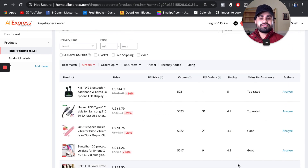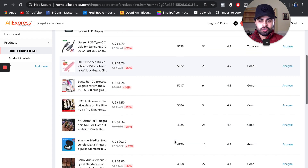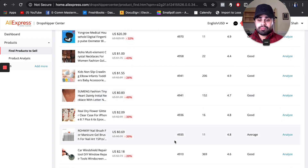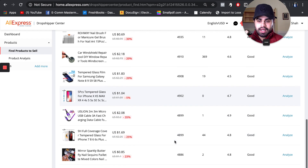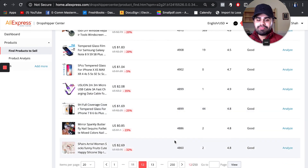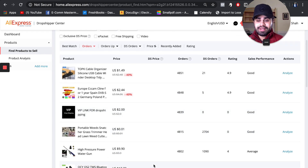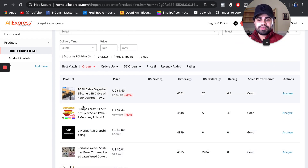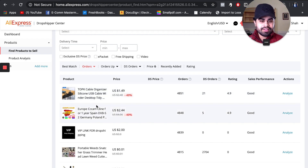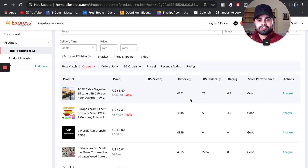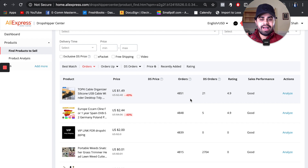Around page 12, we start to see products around 5,000 orders. Now I just scroll and use my dropshipping eye — looking for something with a wow factor, something that seems super interesting. I spot a cable organizer. I've actually seen this a few weeks ago. The sales performance looks really good, it's under 5,000 orders, so it's not super saturated.